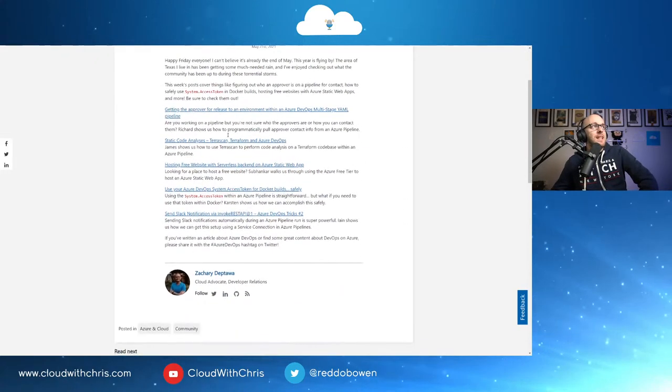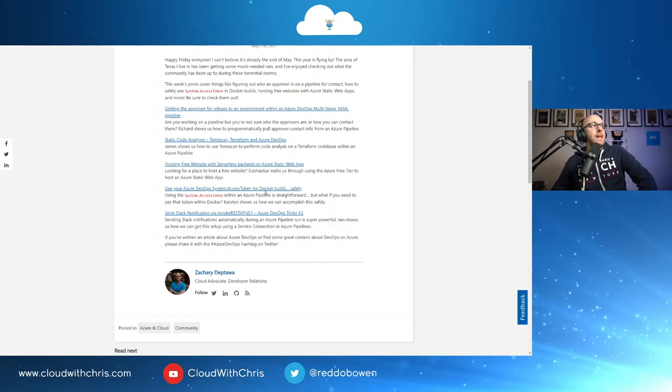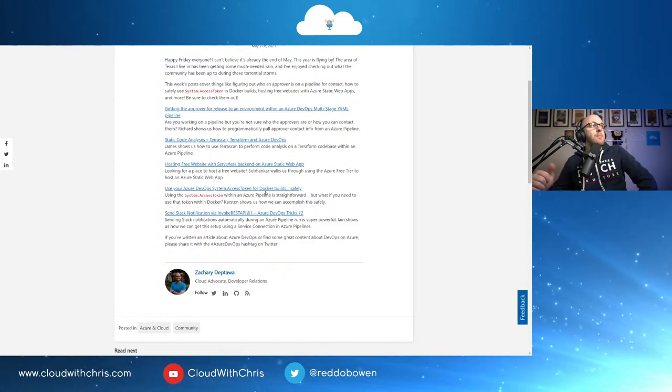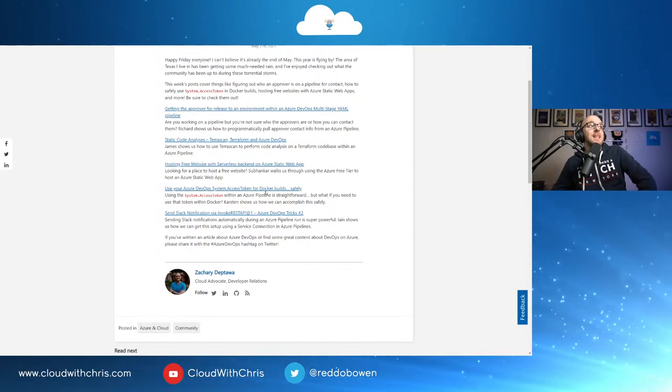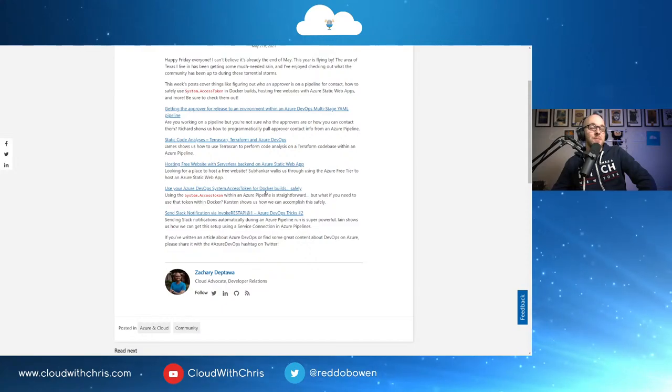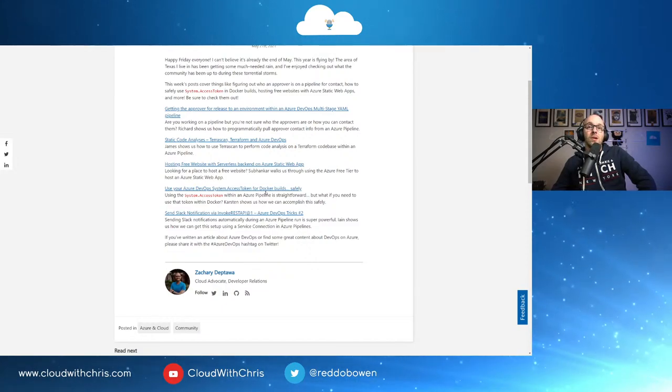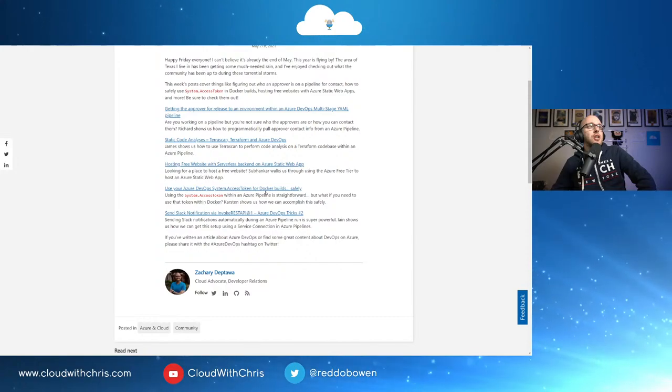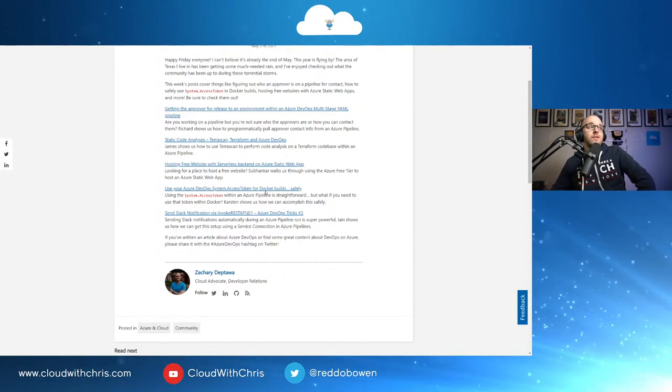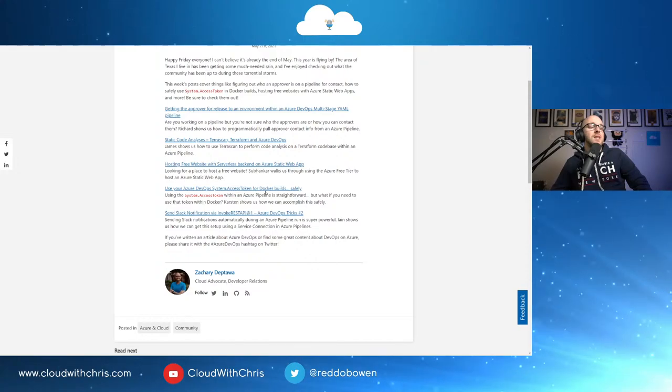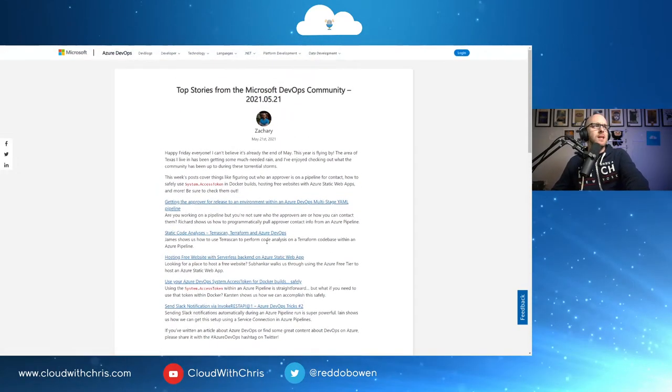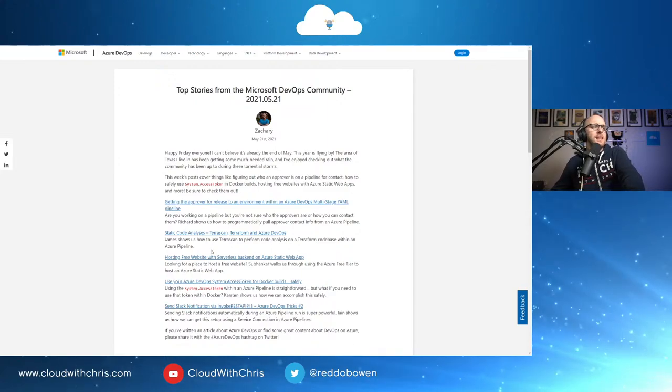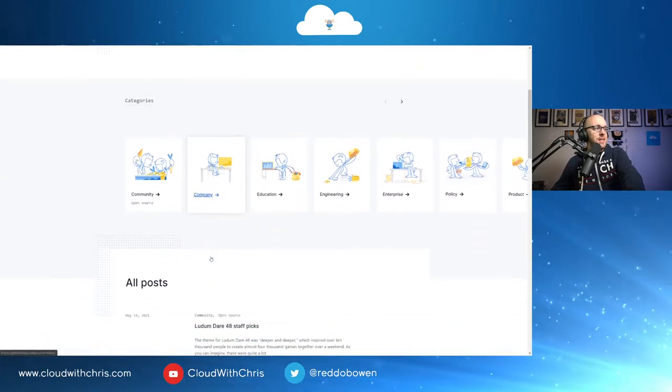Next up then, the roundup of community updates. We have getting the approval for release to an environment with an Azure DevOps multi-stage YAML pipeline, static code analysis, TerraScan, Terraform, and Azure DevOps. And if you are interested in anything related to scanning, you may want to go ahead and check out the Azure Thames Valley session coming up in June. We'll be talking all about ARM and Checkov. Going to be an interesting session there. Hosting free websites with serverless backend on Azure static web apps, use your Azure DevOps system.access token for Docker builds safely and send Slack notifications via the invoke REST API at one. Azure DevOps tricks number two. A great variety this week, actually. Normally, we see things about Bicep or similar, but quite a variety this week. An interesting set there.